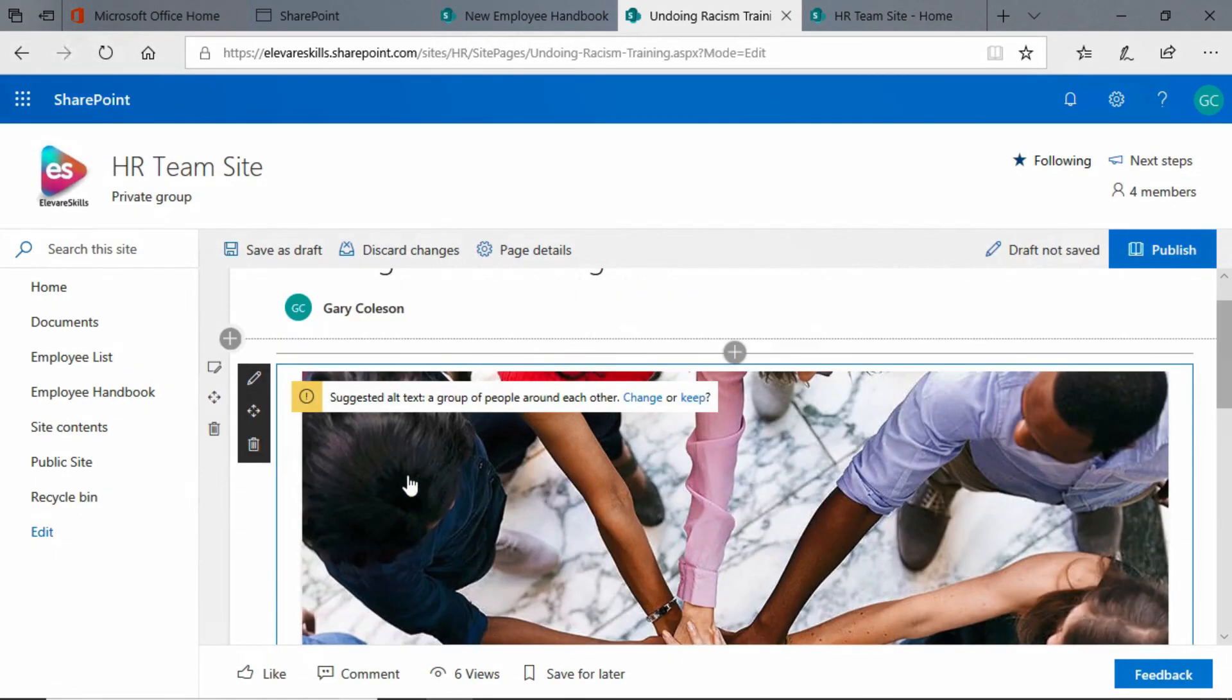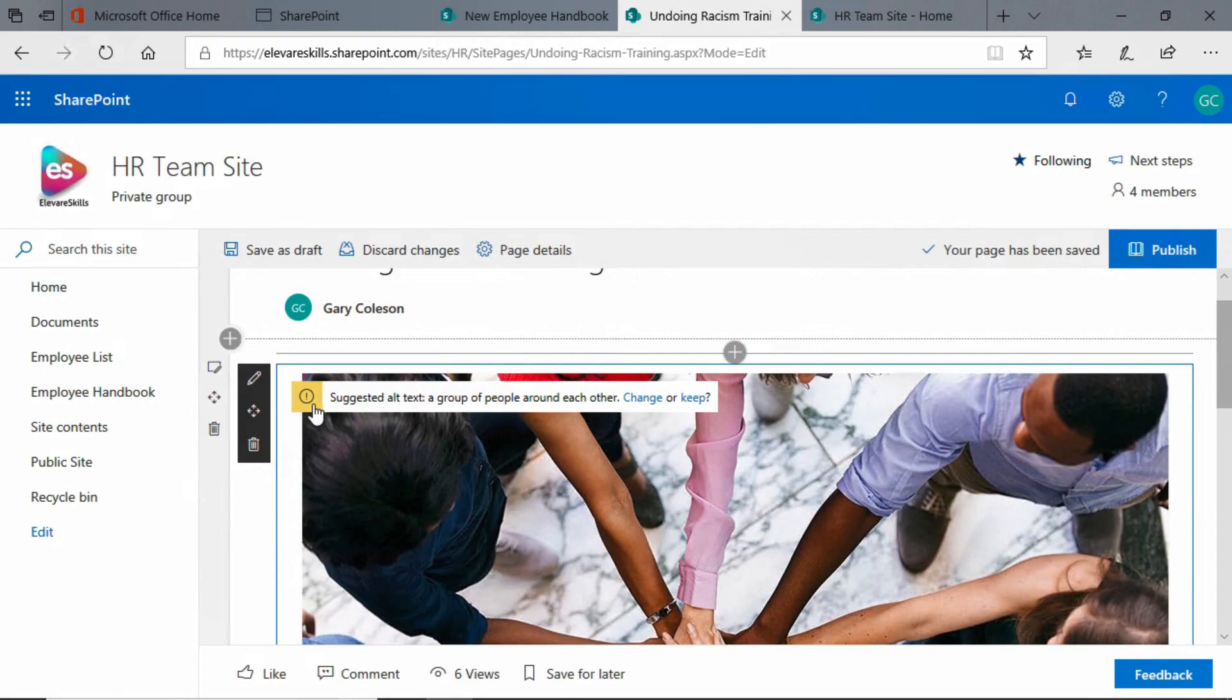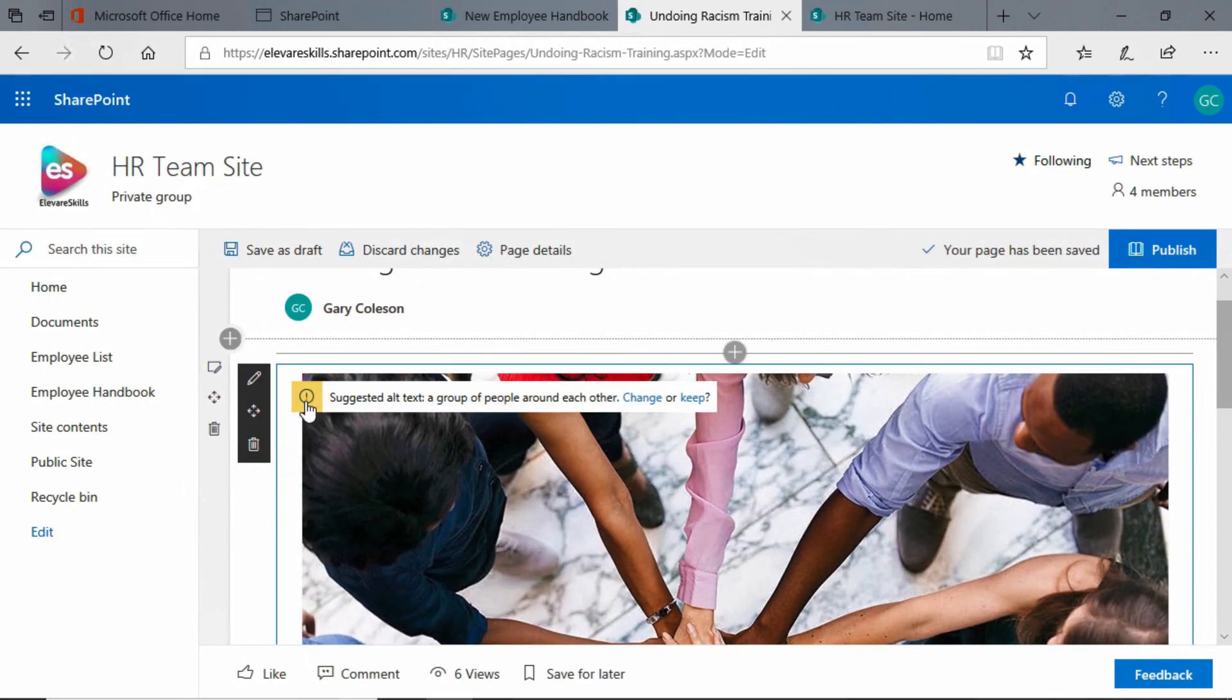Now notice that I have this yellow warning here. Let's click on it again. Suggested alt text.